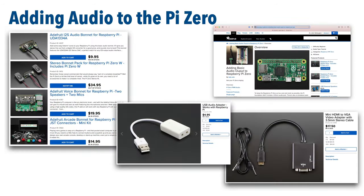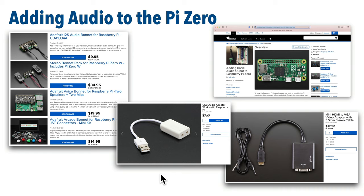Now if you do have a Pi Zero, you can add audio in a few ways. You can add a bonnet or an add-on board that adds audio output features, just make sure that it either comes with matching speakers or has a speaker jack that matches your speakers. You can also buy an inexpensive USB audio card, but most of these are standard USB, so you'll also need a USB to micro USB adapter to plug that into the Pi Zero. The Pi Zero also has a micro HDMI output, so you can get a micro HDMI to VGA output, but make sure that it also has an audio jack. Or, if you're very ambitious, you can also wire up an audio jack using your Pi Zero's pins.